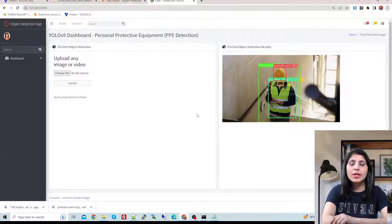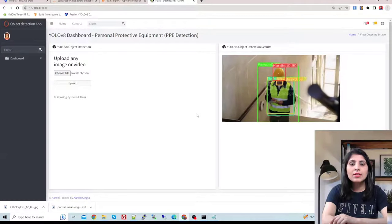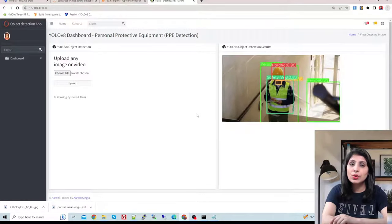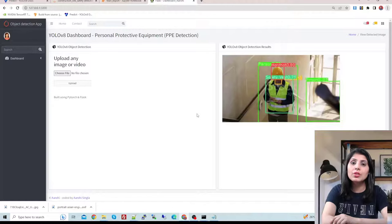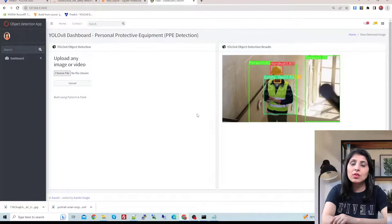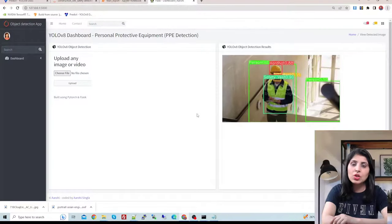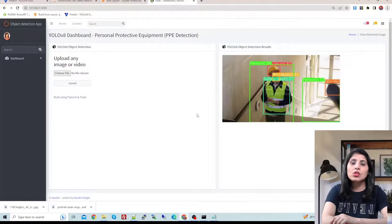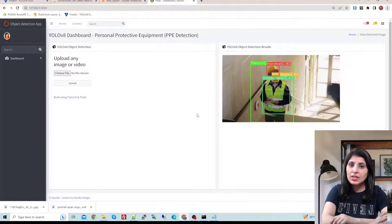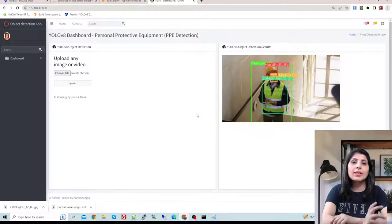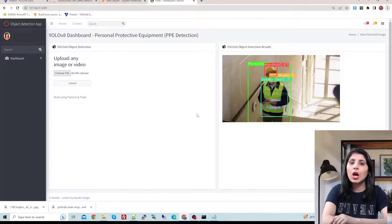Hello everyone, this is Arohi and welcome to my channel. In today's video I'll show you how to create your own object detection web application using YOLO V8 and Flask. I'll show you the demo of the app first and then explain how to create it.